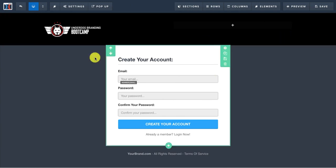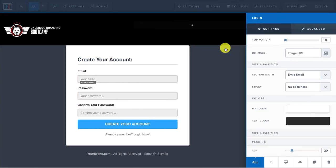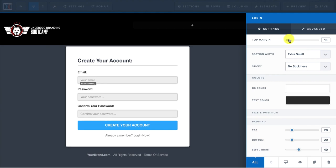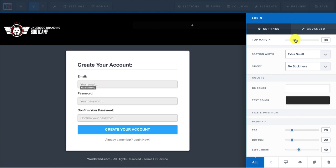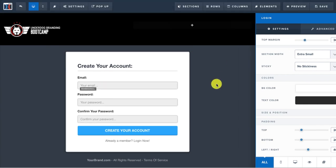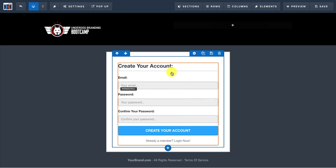And if I wanted to move this down, this part of the section down, I click on settings and you could do the top or that part but I just go to the top margin and I move it up to like a 30. And now it kind of looks a lot better.